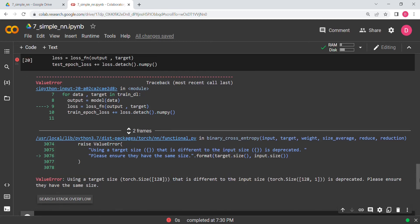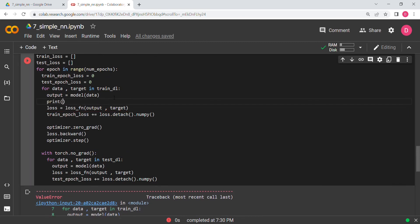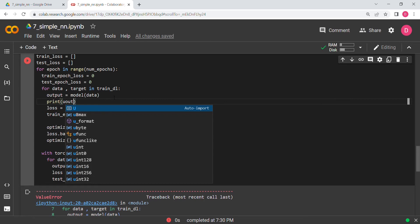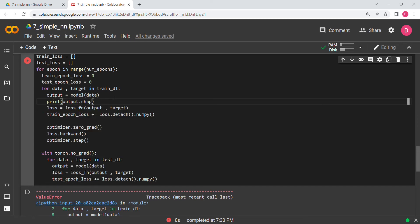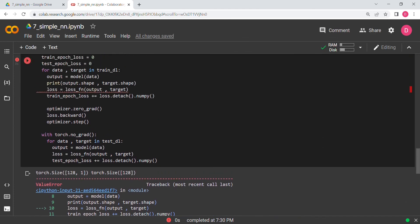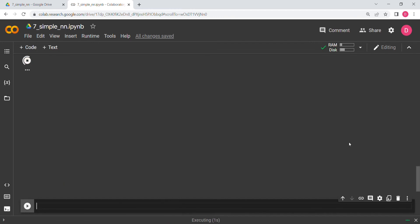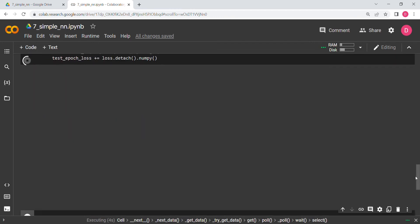We get an error about tensors of different sizes. This is how you debug — print the shapes. We can see output has shape 128x1 and target has shape 128, so we need to apply squeeze() to the output to make them compatible.